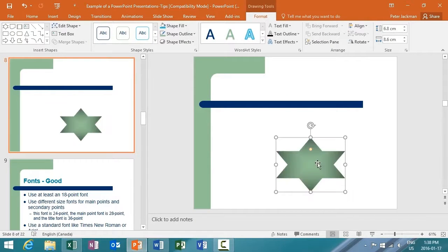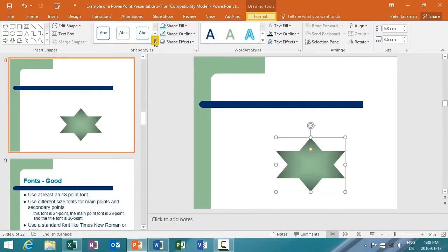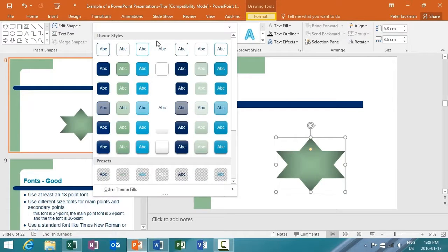And again, when I have it selected, from the menu item, it's going to go to Drawing Tools and Format automatically. And by clicking the drop-down menu, my Shape Styles menu becomes available.